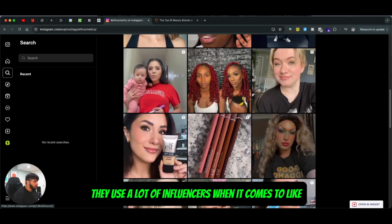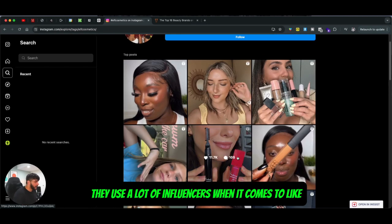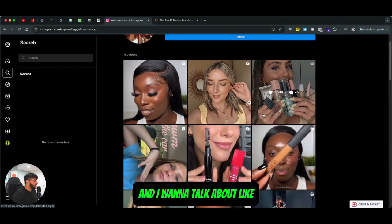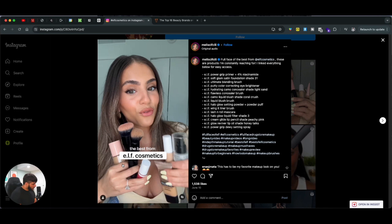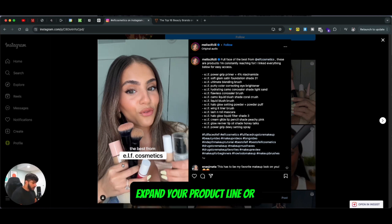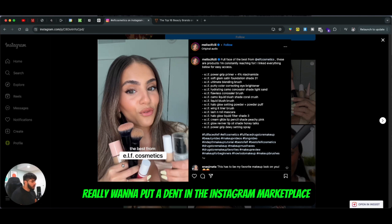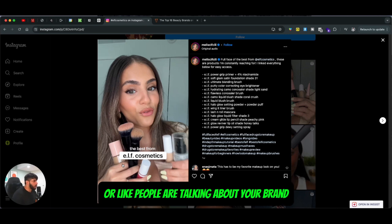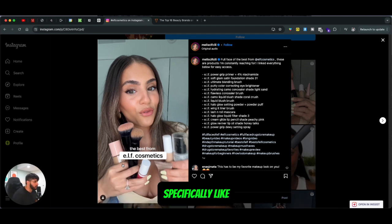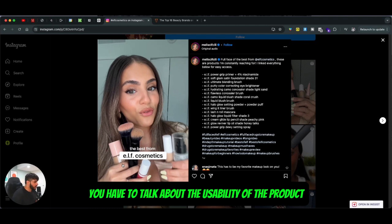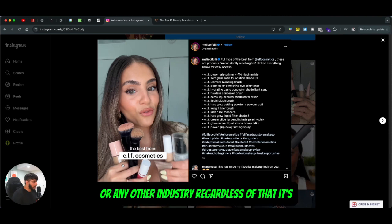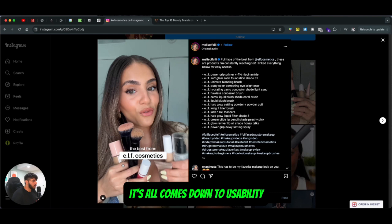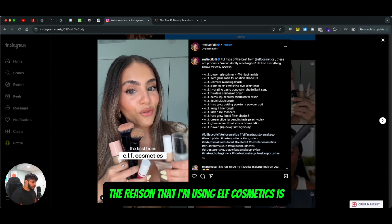ELF products use a lot of influencers when it comes to promoting their products, and I want to talk about the usability side of things first, because it is extremely important. If you have a personal brand and you want to expand your product line or put a dent in the Instagram marketplace, you have to talk about the usability of the product. That's the first thing — regardless of the industry, it all comes down to usability.